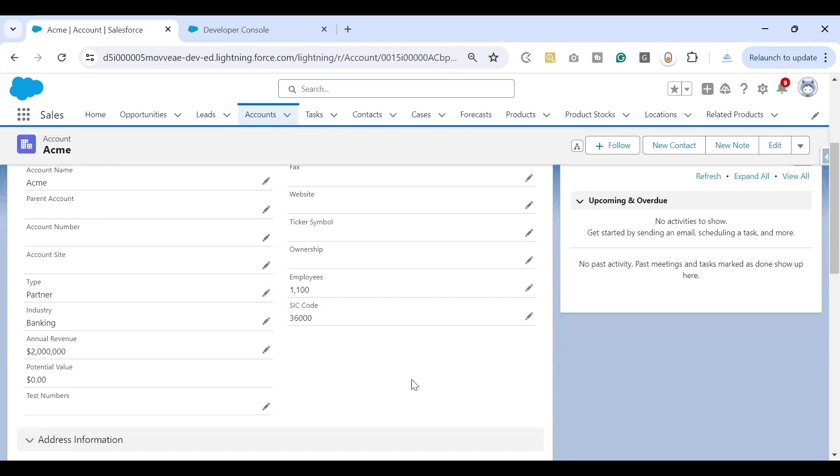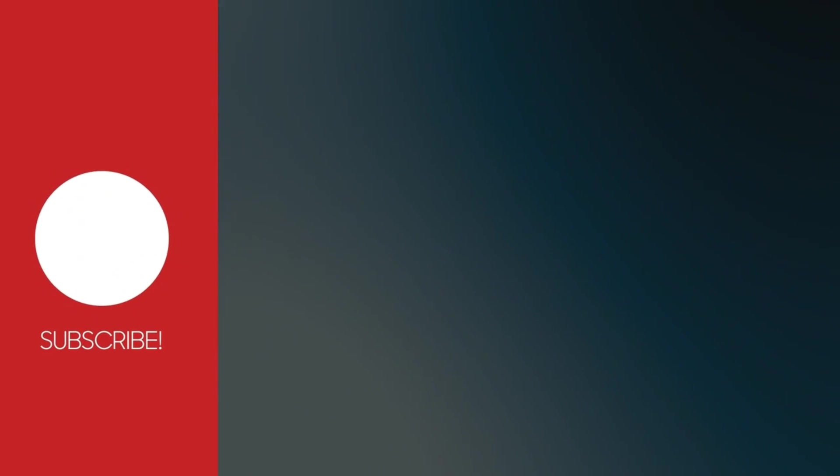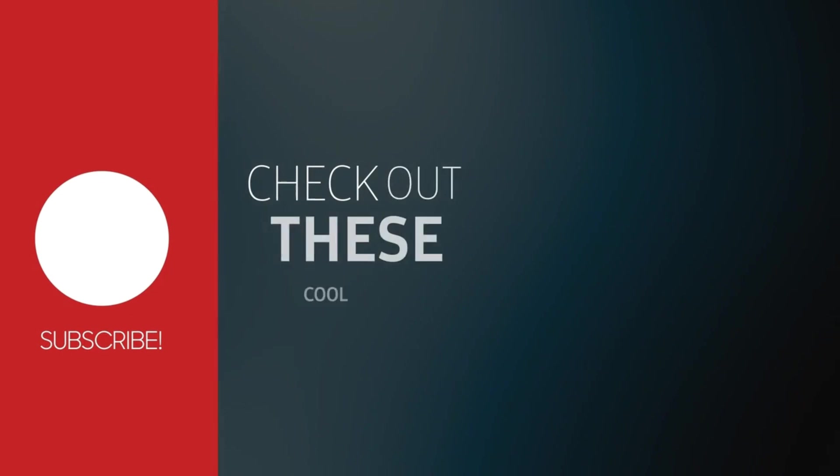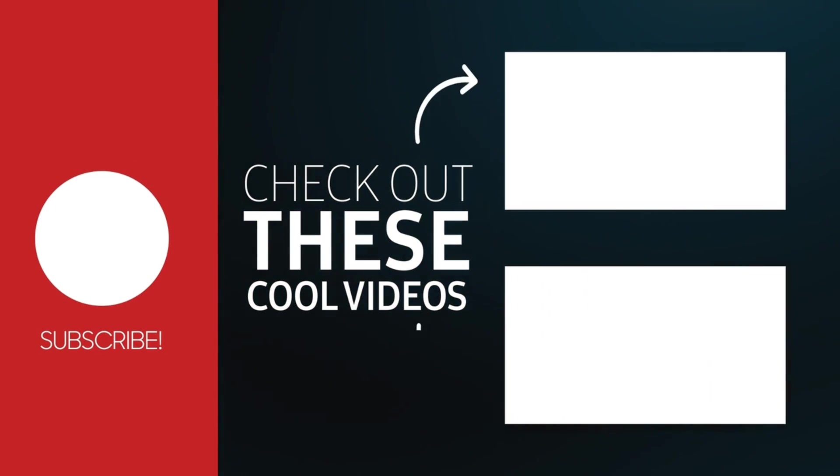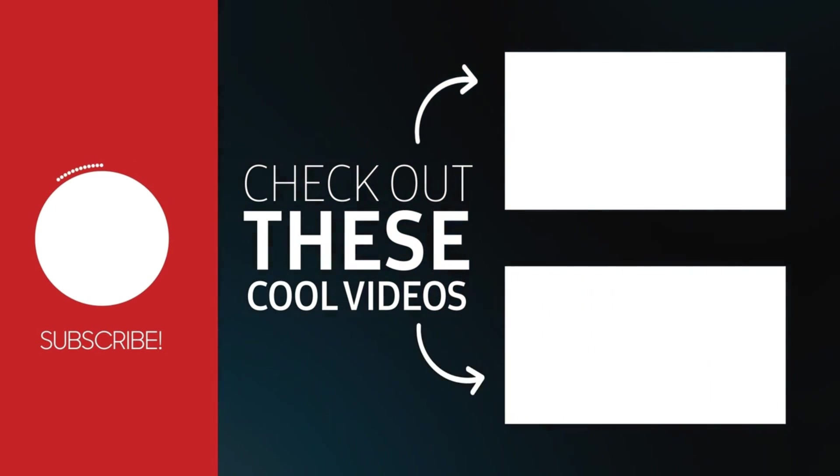That brings us to the end of this video where we've understood what is 'too many DML statements 1', what causes that issue, and how to fix it. Hey guys, if you like this video, do like, share, and subscribe to SFDC Quest.